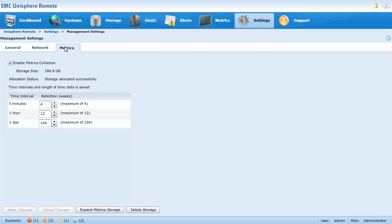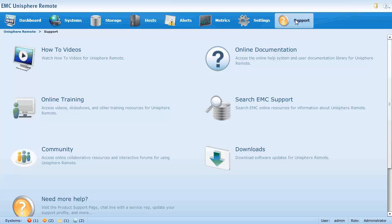The support page provides links to videos, training resources, and documentation for Unisphere Remote. It also provides links to search EMC online resources and download software updates.